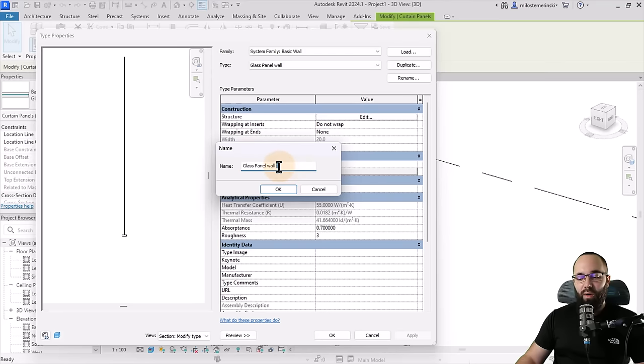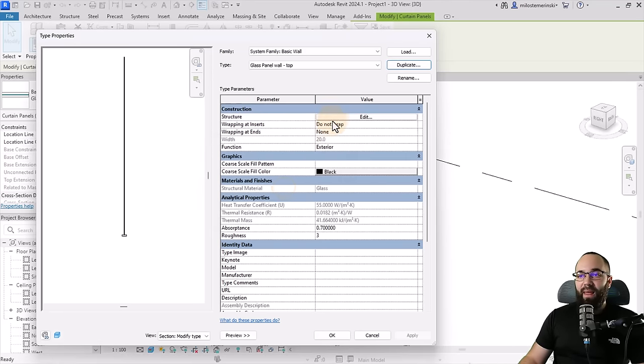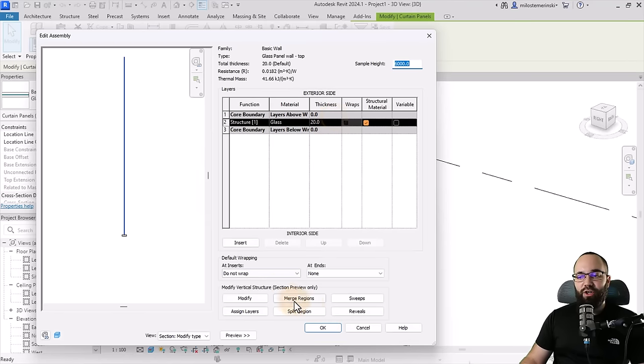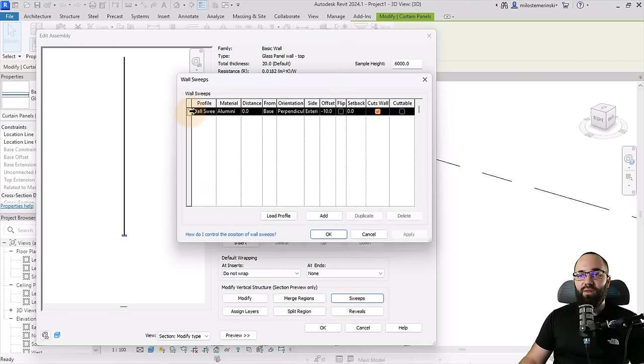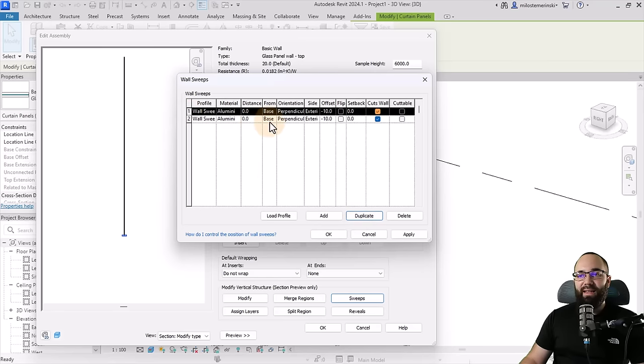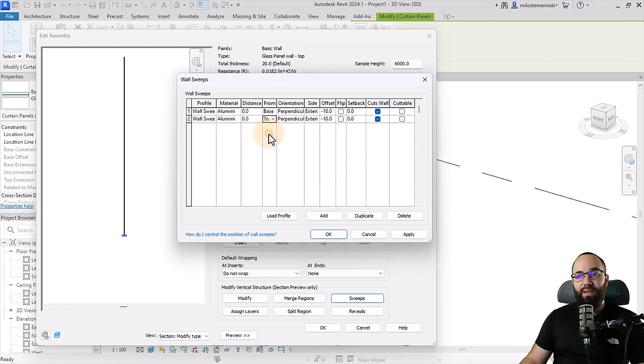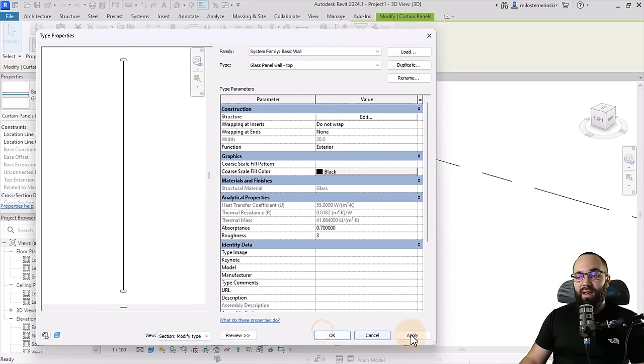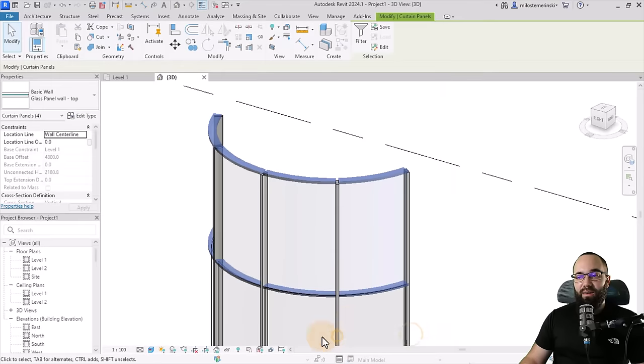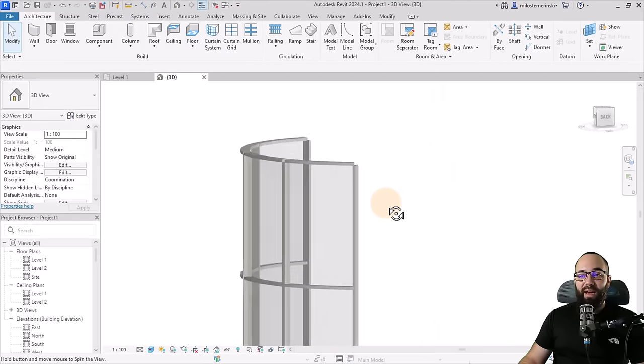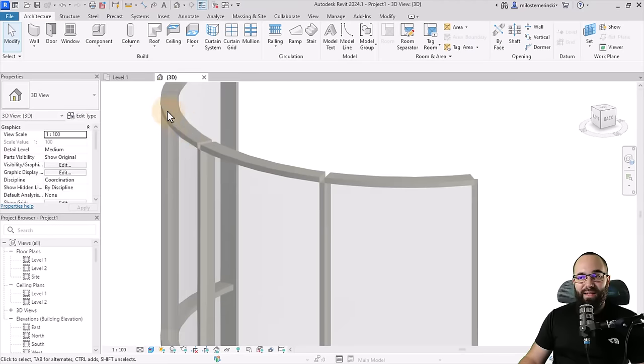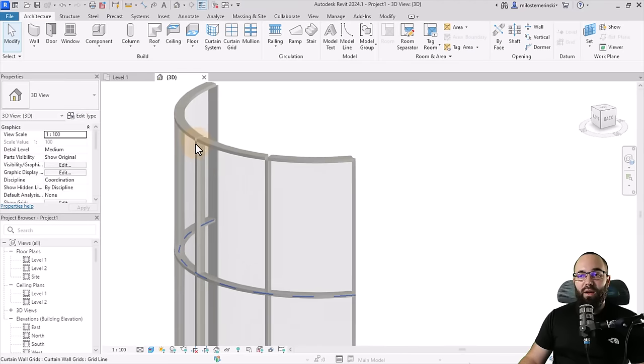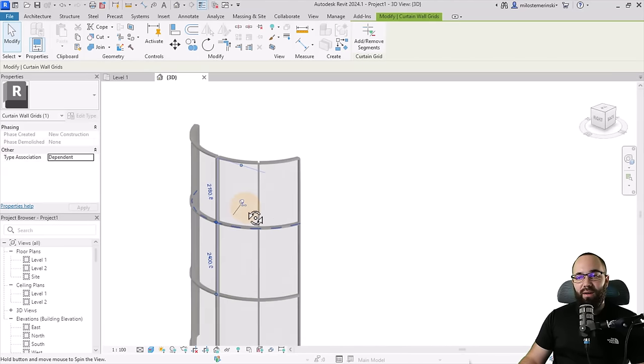Go back to edit type, duplicate this one. Let's call it glass panel wall dash top. Click okay. And then for this one in structure for the sweeps, I'm just going to duplicate this profile just like that. And I'm just going to change it from base to top. When I hit apply, as you can see, now it's going to have one on top here. So now when I click okay, apply, okay. And we're going to have that basically profile running on top here.